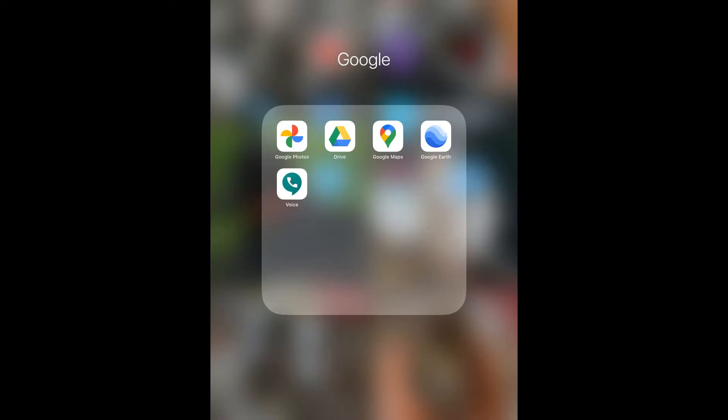Hi, this is Sue and I'm going to show you some neat things that you can do with Google Earth. Google Earth is an app that you can download from the App Store. If you're not sure how, you can watch one of my earlier videos.